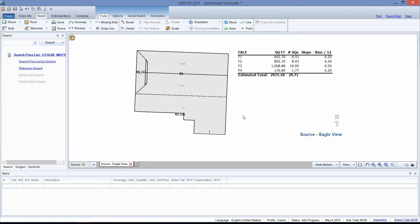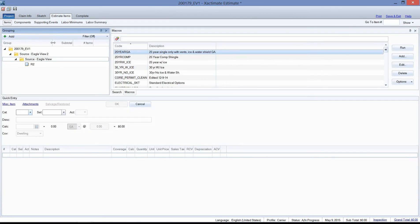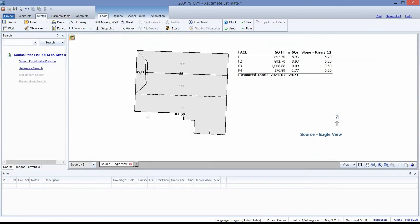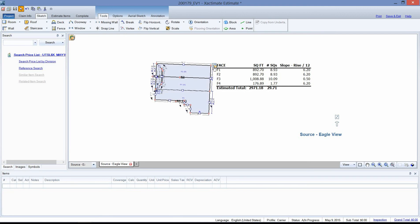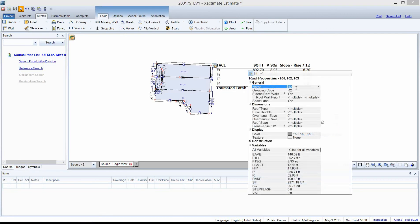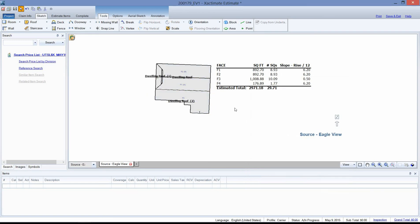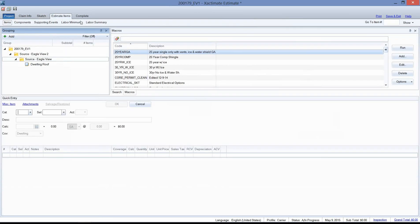There are a couple other items I like to take care of whenever I import one of these sketches. First, I like to rename the roof. In estimate items it says R2 on my grouping tree, and I don't like the way that looks. Flipping back over to Sketch, I'm going to lasso my roof, go to properties, and rename it right here — I like Dwelling Roof. Click outside to close. Go back to estimate items and that looks much better.